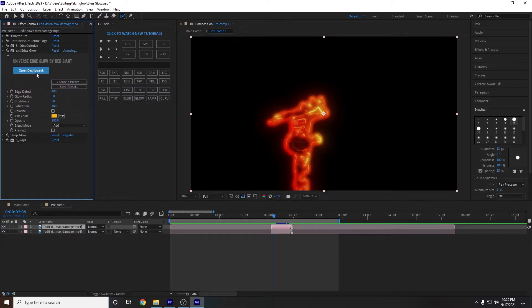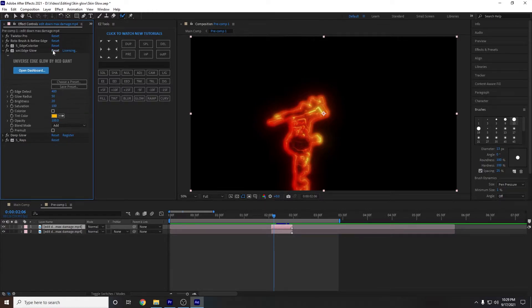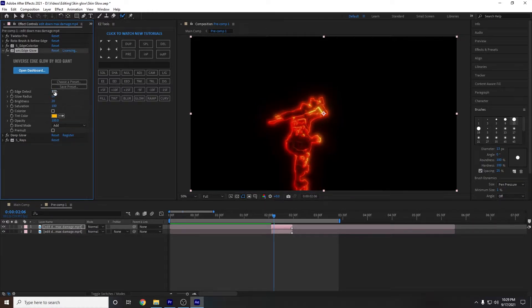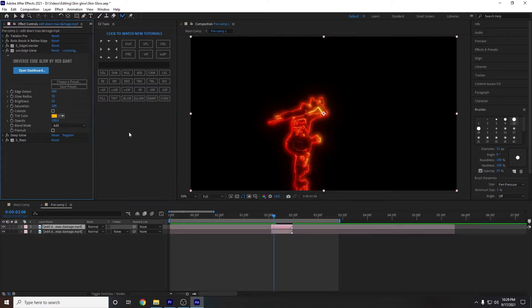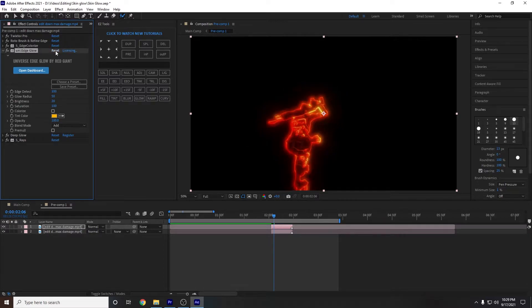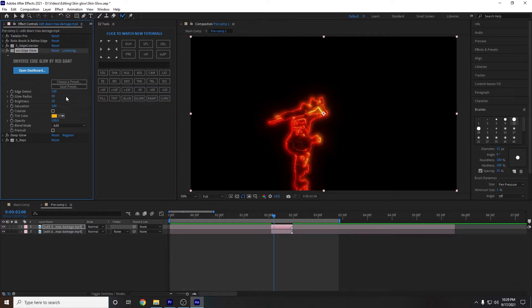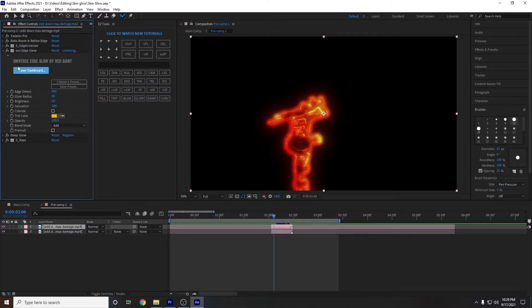The next effect is edge glow. Pretty sure I kept this all the same. We can check quickly. So no, I actually changed the edge detect to 400 just to give it a little bit more of a glow. But if you like this better, you can keep it like that. So again, just play around with it. The only thing I play around with is the edge detect.